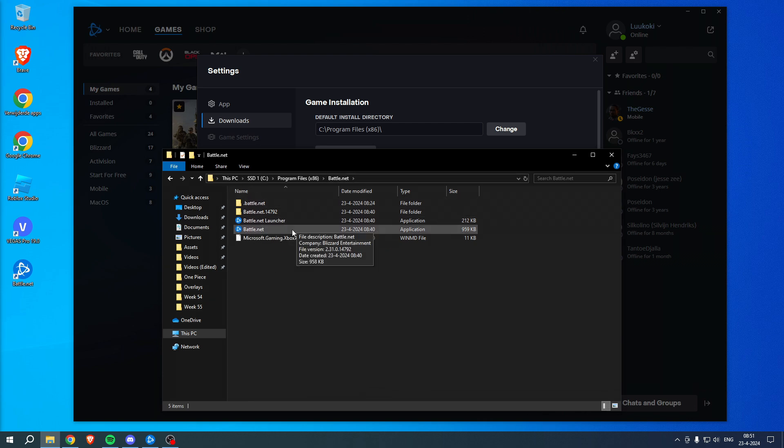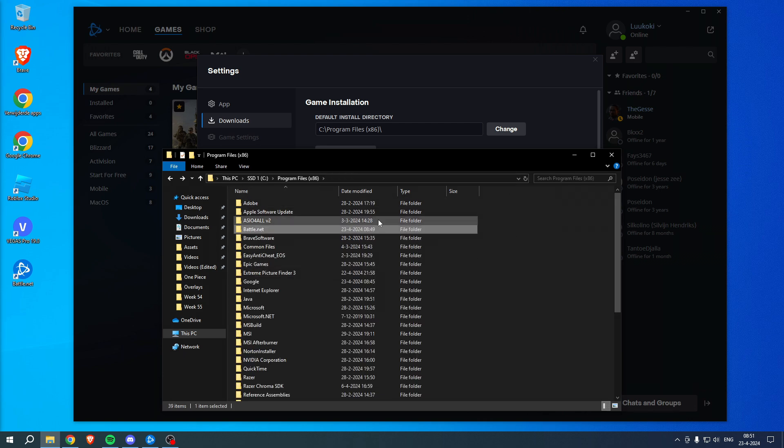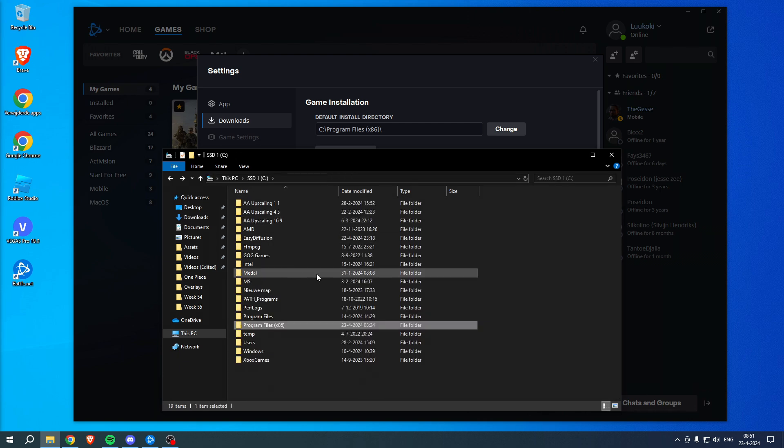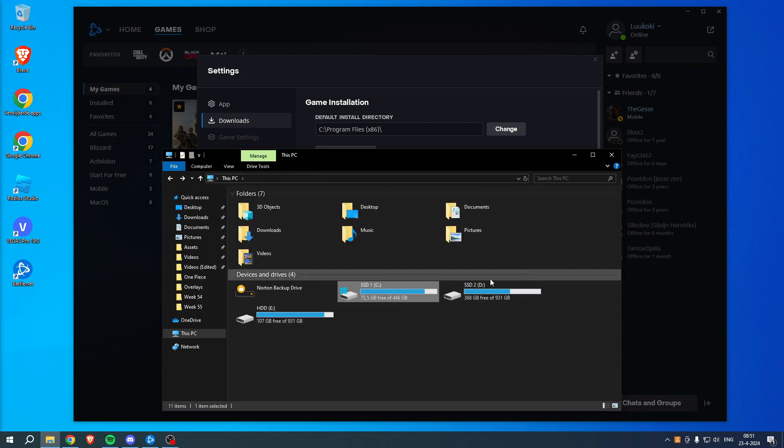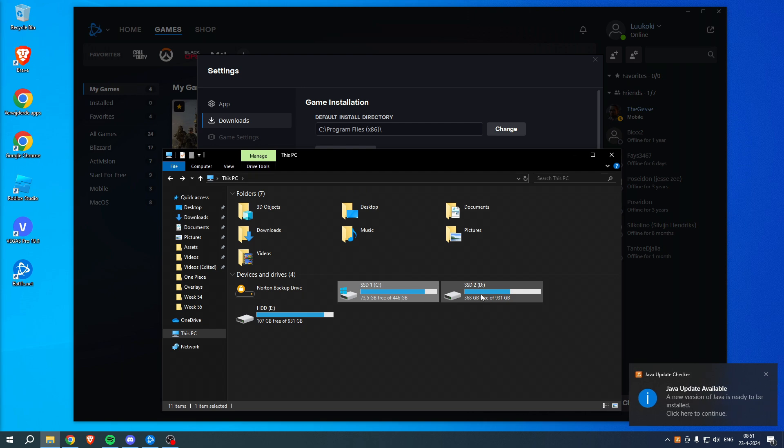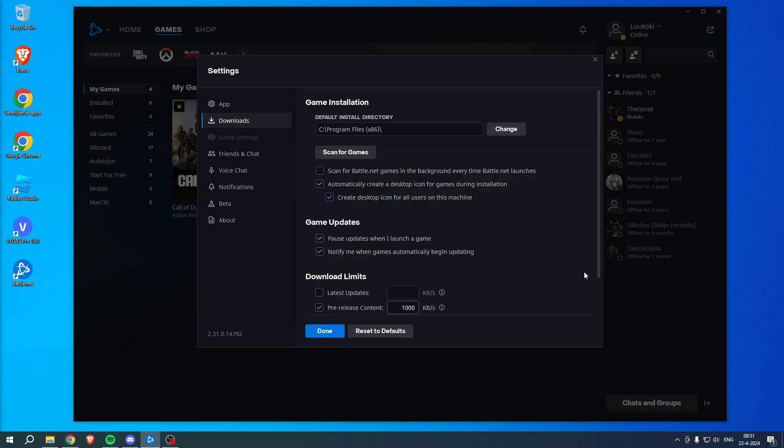You can also set it up if you have everything in, for example, the Battle.net folder or just in a whole different drive on this one, for example. So yeah, that is how to access this library on Battle.net.